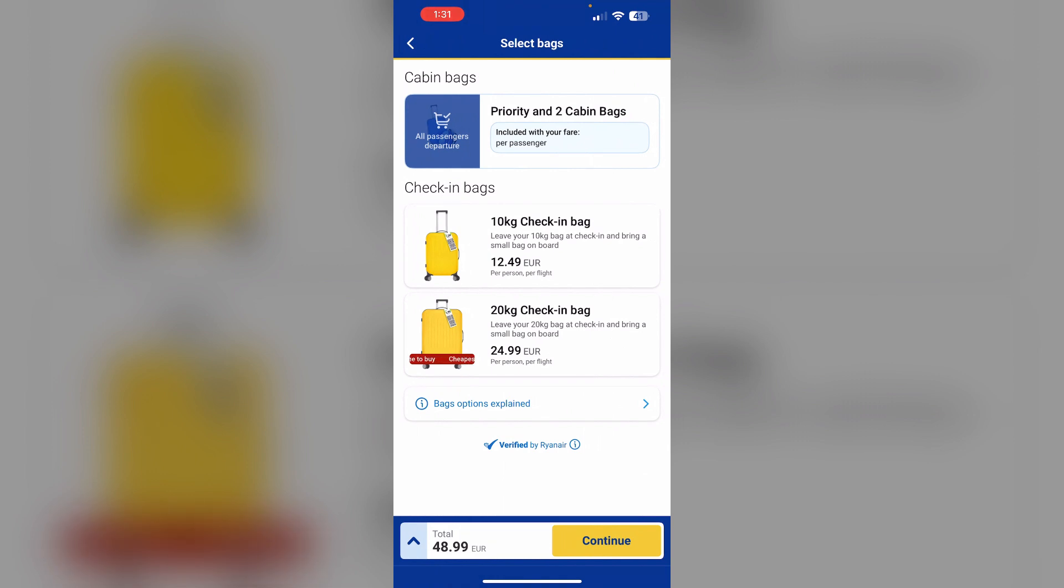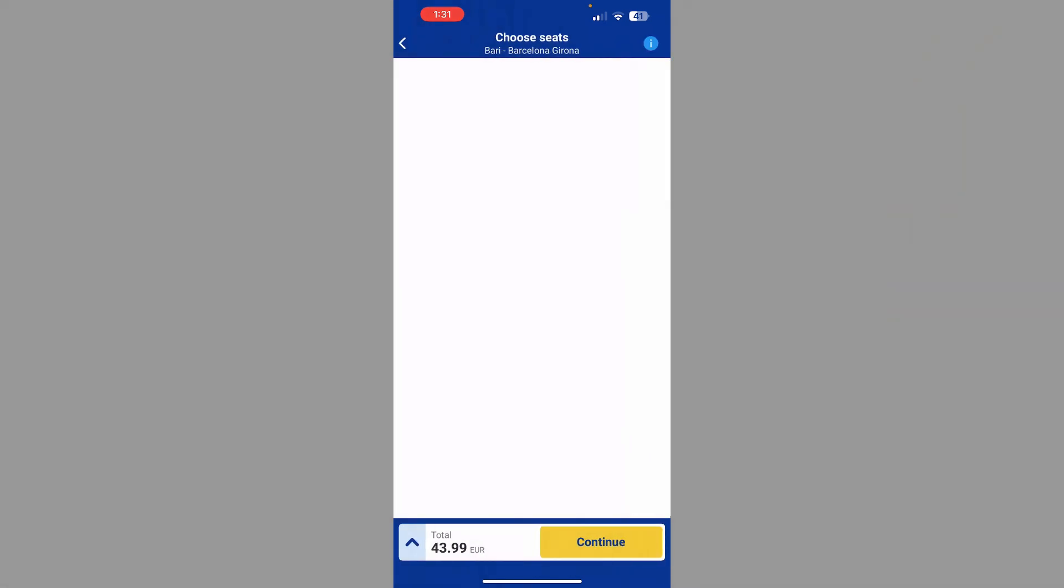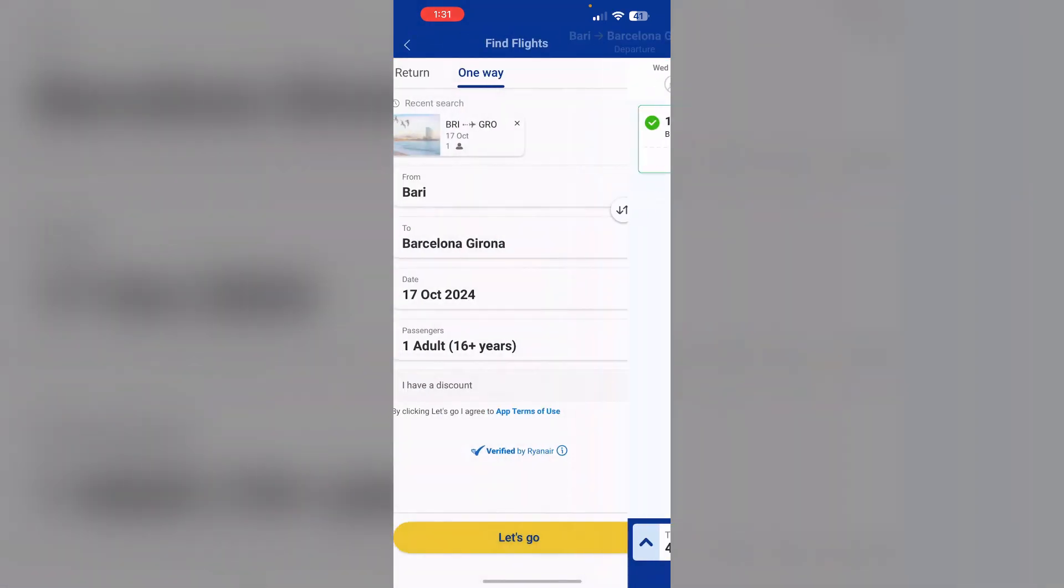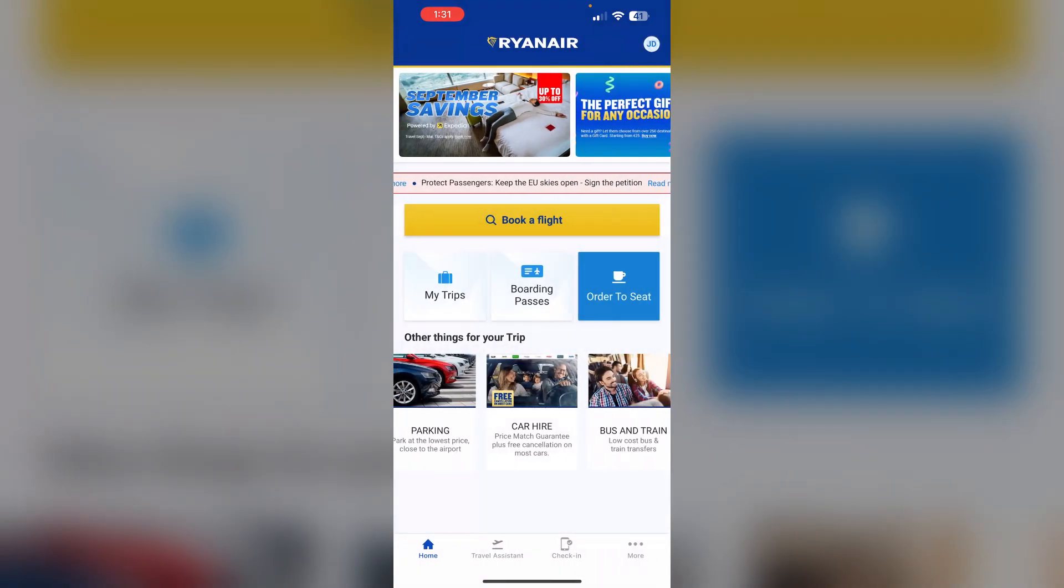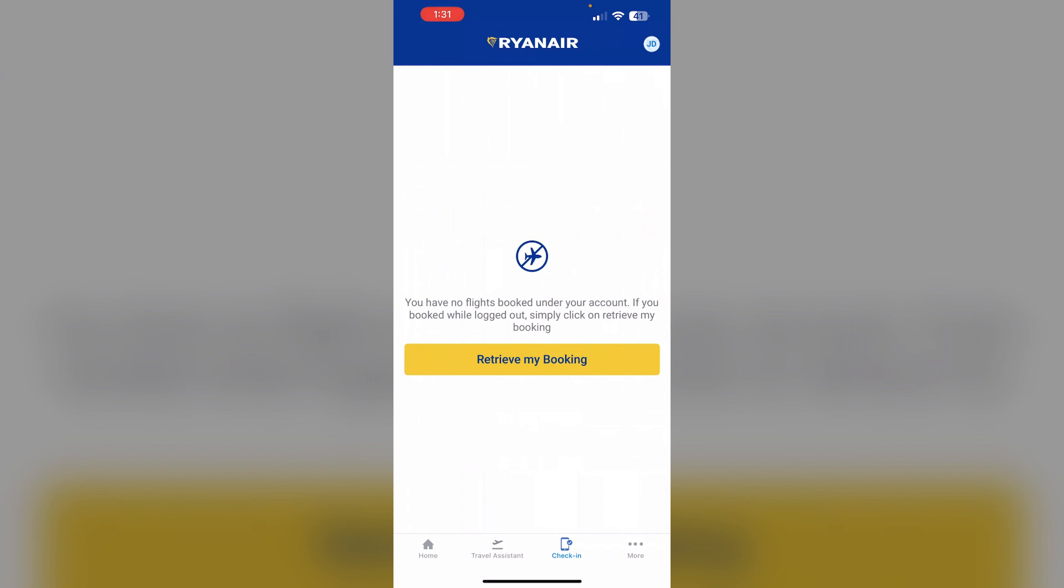Once your ticket purchase is complete, you will be able to check in online. You can check in online in the app itself by going to the check-in section.